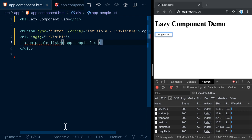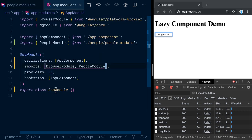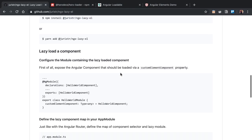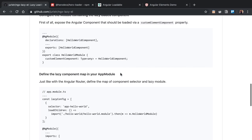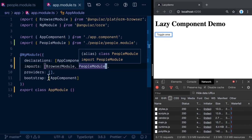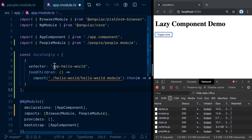Whenever that section becomes visible, we want to lazy load the people-list on the fly if it hasn't been loaded yet. We can do that with my ngx-lazy-element library. The next step is to install it — you can use yarn add or npm install to install the library itself.